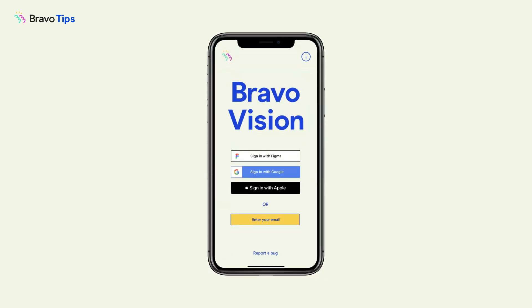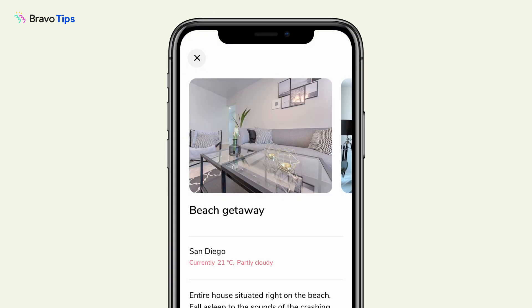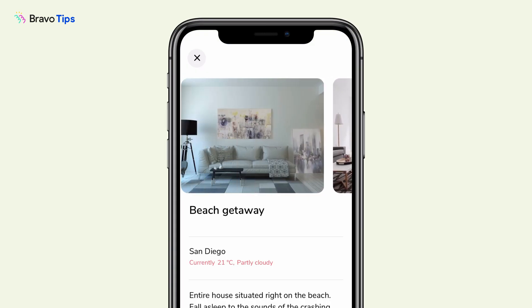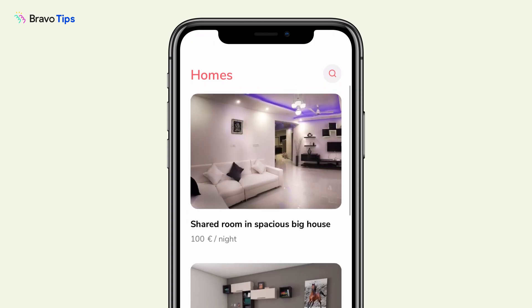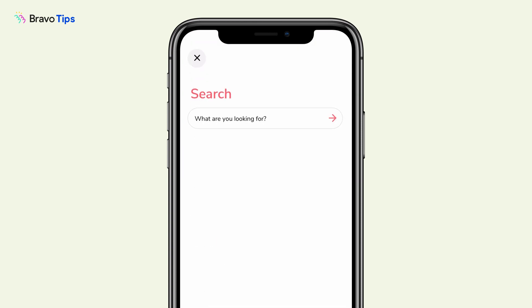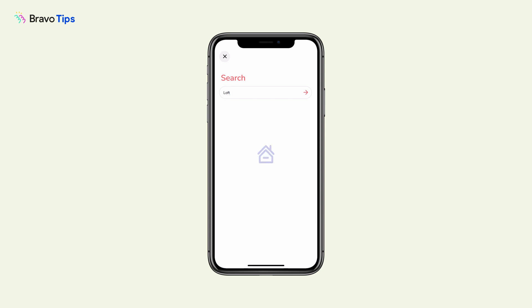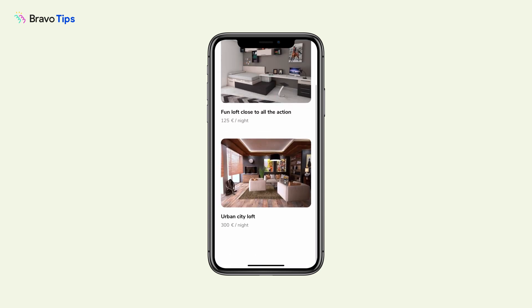Bravo Vision is the previewer app for Bravo Studio. It is what you use to preview the native app you're building. What you see in Bravo Vision will be exactly how your native app looks and works when it's published. We recommend using Bravo Vision from the start of your project so you can test your app as you build it.